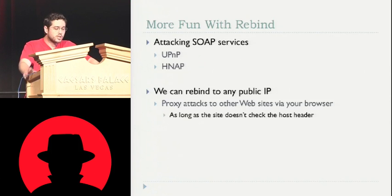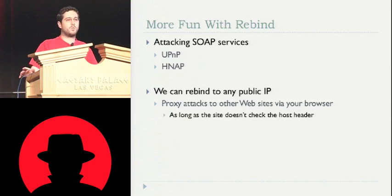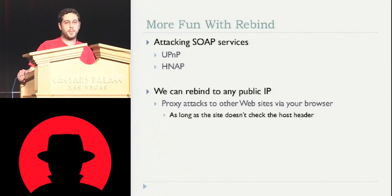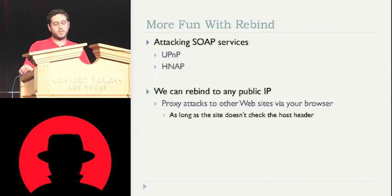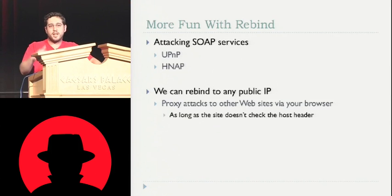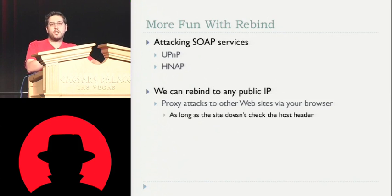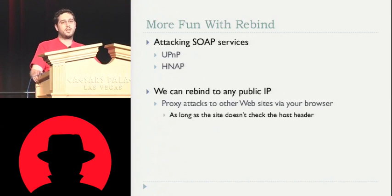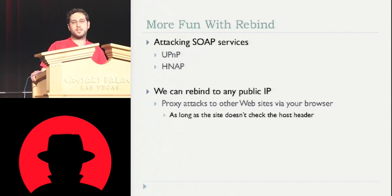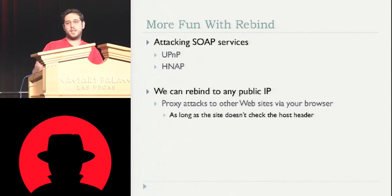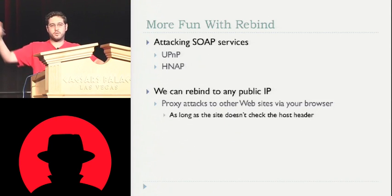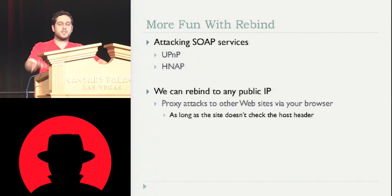We can also rebind to any public IP. We're not restricted to the router's public IP. So the rebind tool allows you to say, hey, I don't want to rebind to this guy's router. I don't really care about his router. I just want to use him as an on-demand botnet to attack this other server over here. So here's a list of IP addresses I want you to rebind clients to, and then the attacker just has a script that goes through and attacks those servers through someone else's web browser.